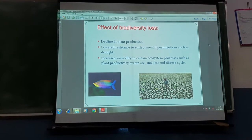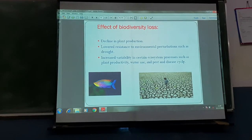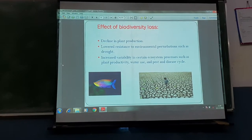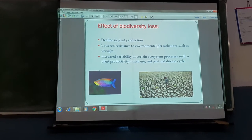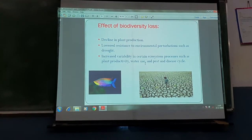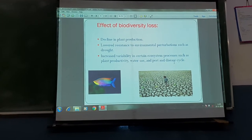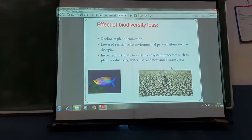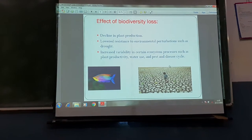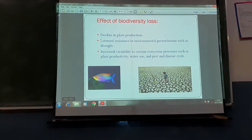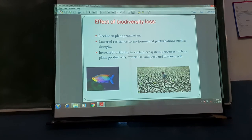Increased variability in ecosystem processes such as plant productivity, water use, and pest and disease cycles will also create the effects of loss of biodiversity.